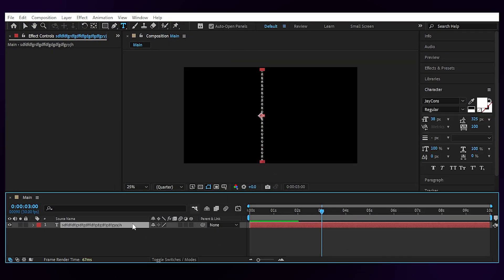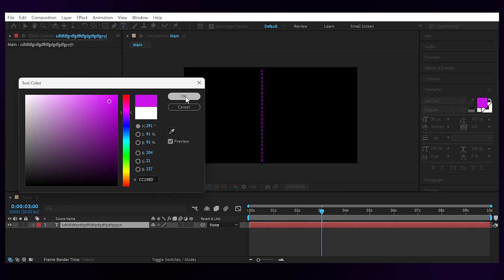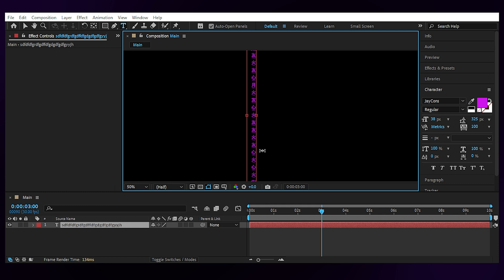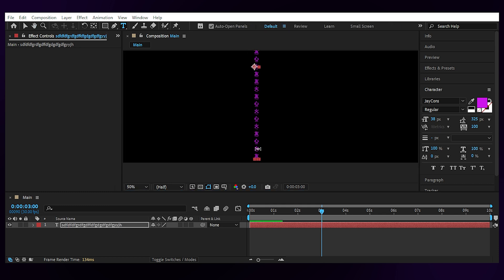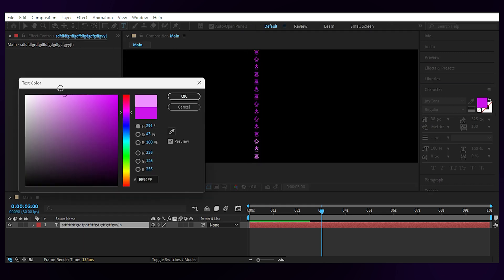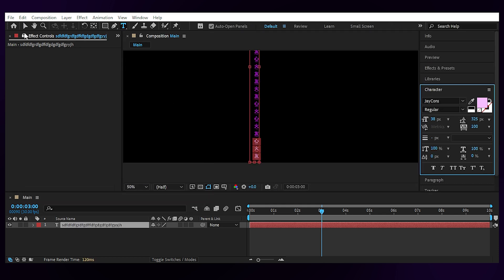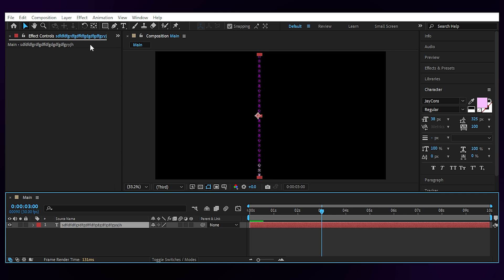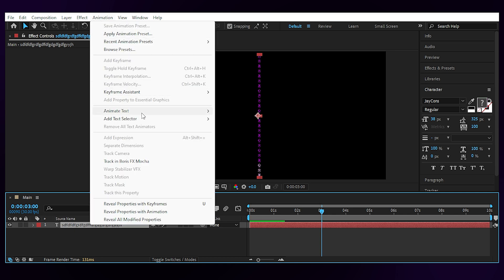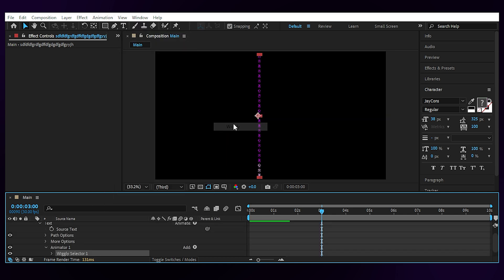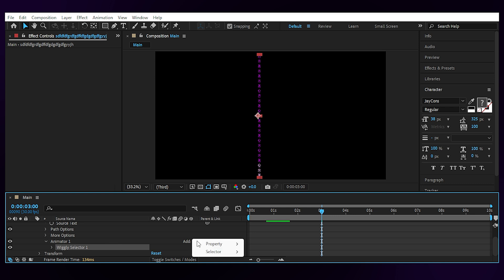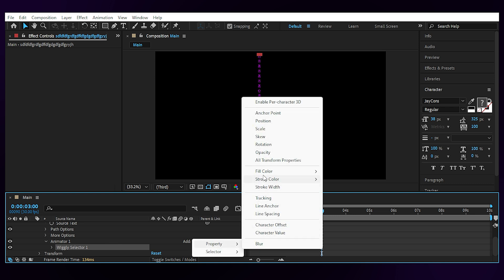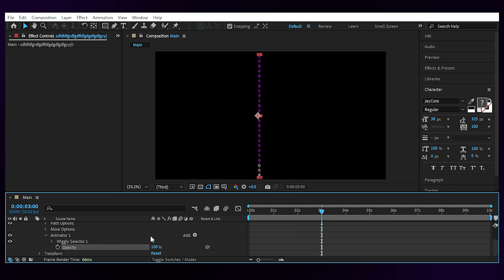Then change the color to whatever you want and turn the bottom letters to something brighter to make a sense of highlight. Next, add the Wiggly effect from Animate under Text Selector. Add the property of Opacity to the Animator 1 and turn down the Opacity to something like 20.